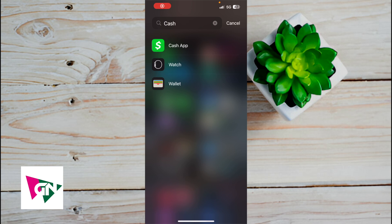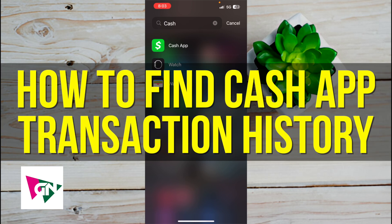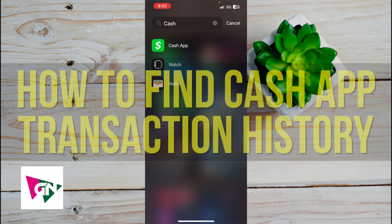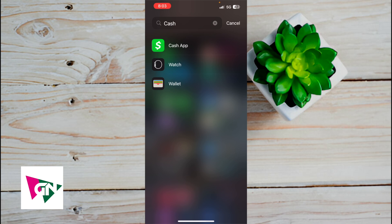Hey everyone, so in this video I'm going to show you how to find Cash App transaction history. So this is going to become particularly useful. Let's say one of your contractors says you didn't send them money. You want to be able to pull up the transaction history to actually prove that you sent them money through Cash App.